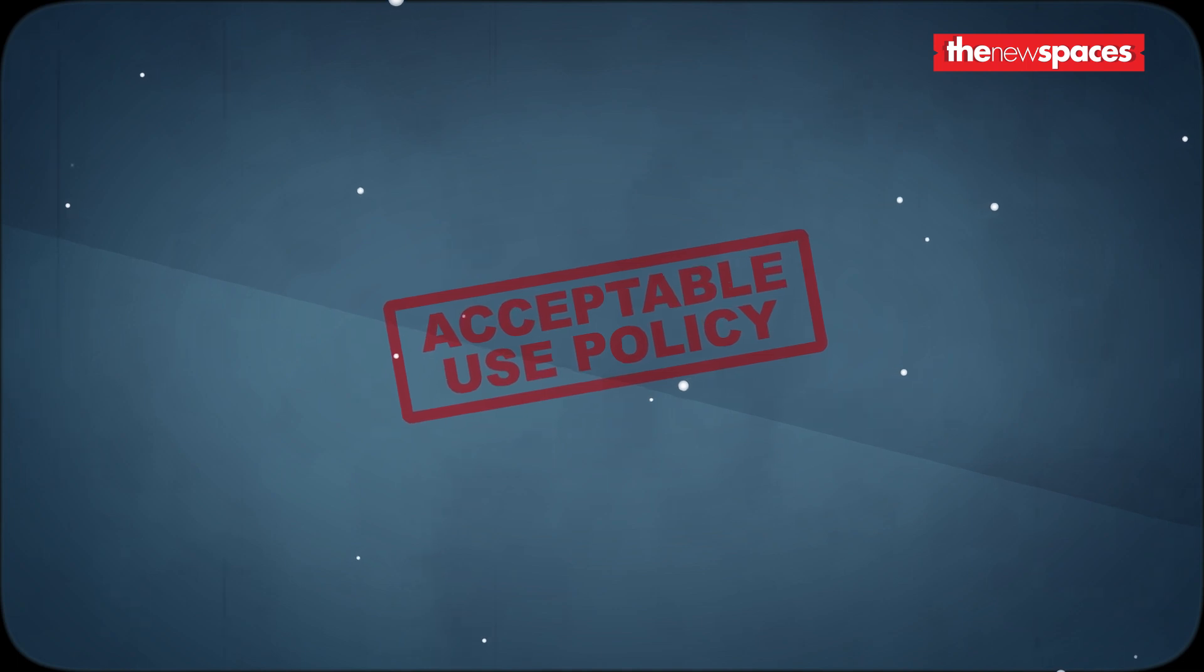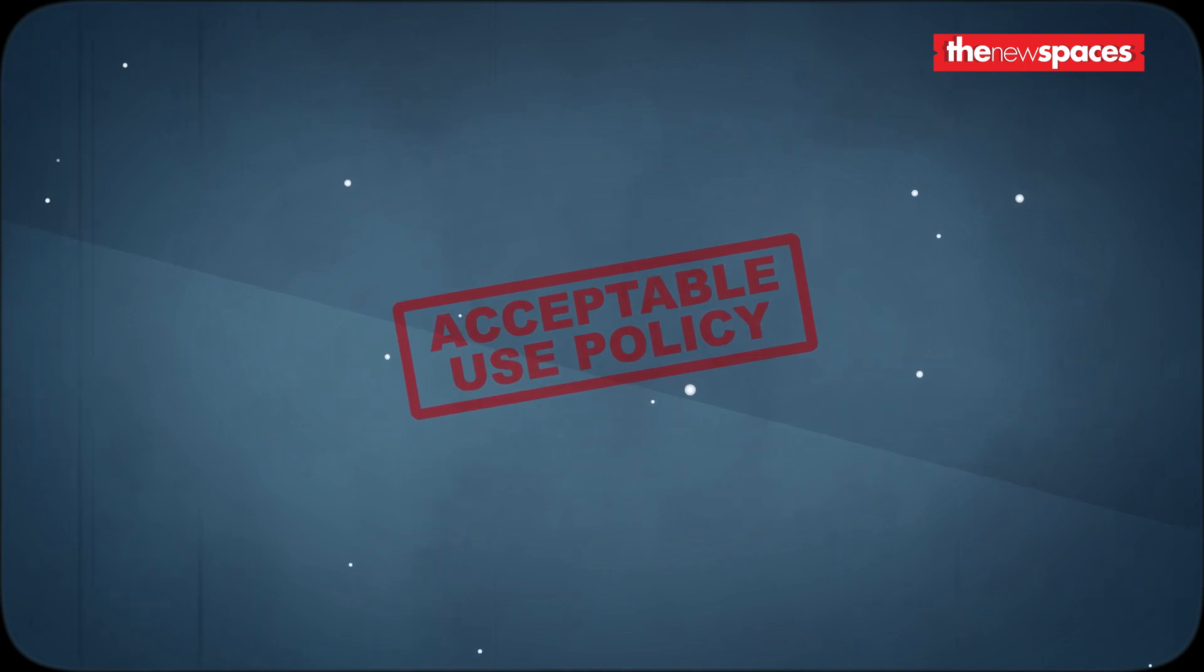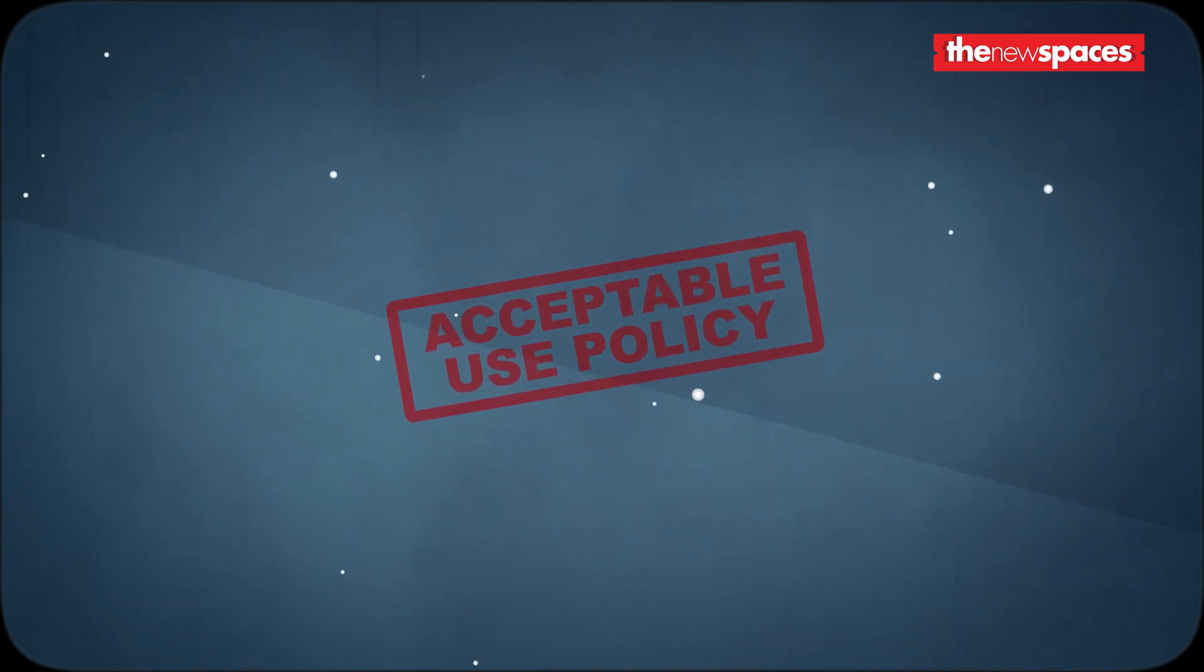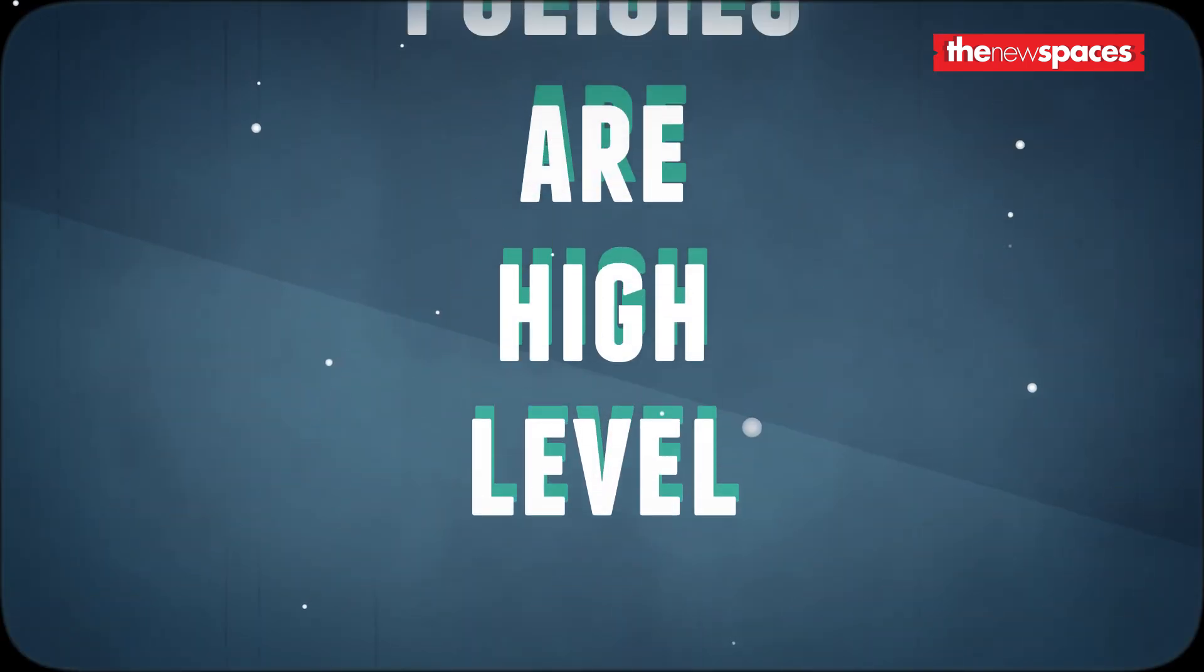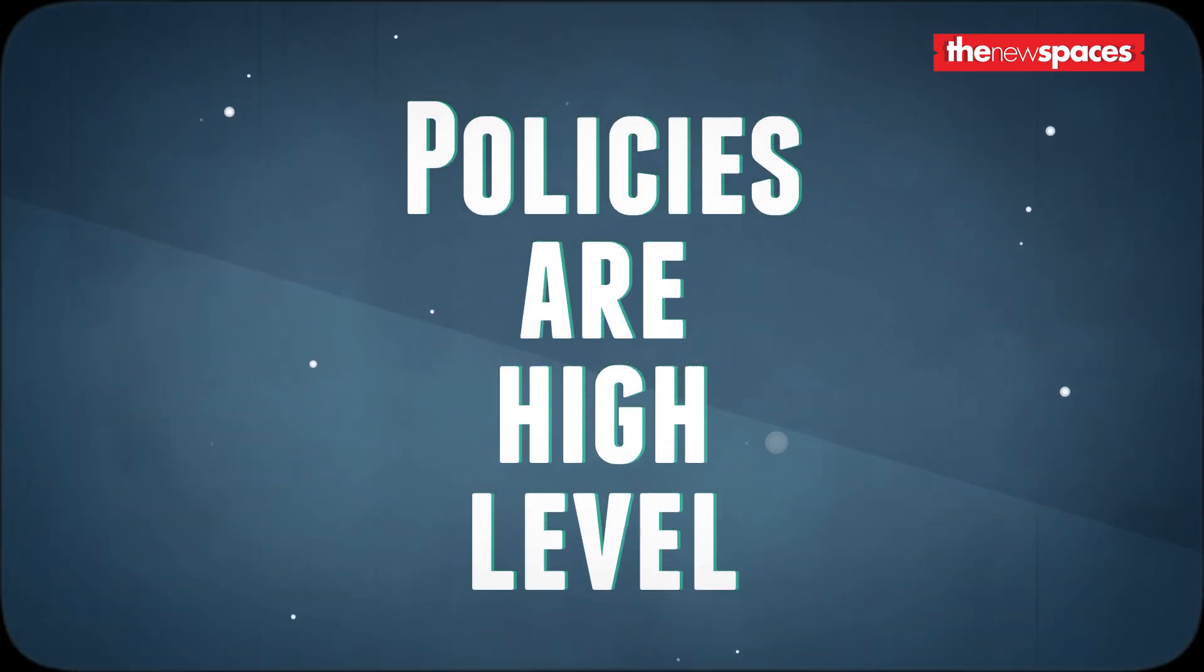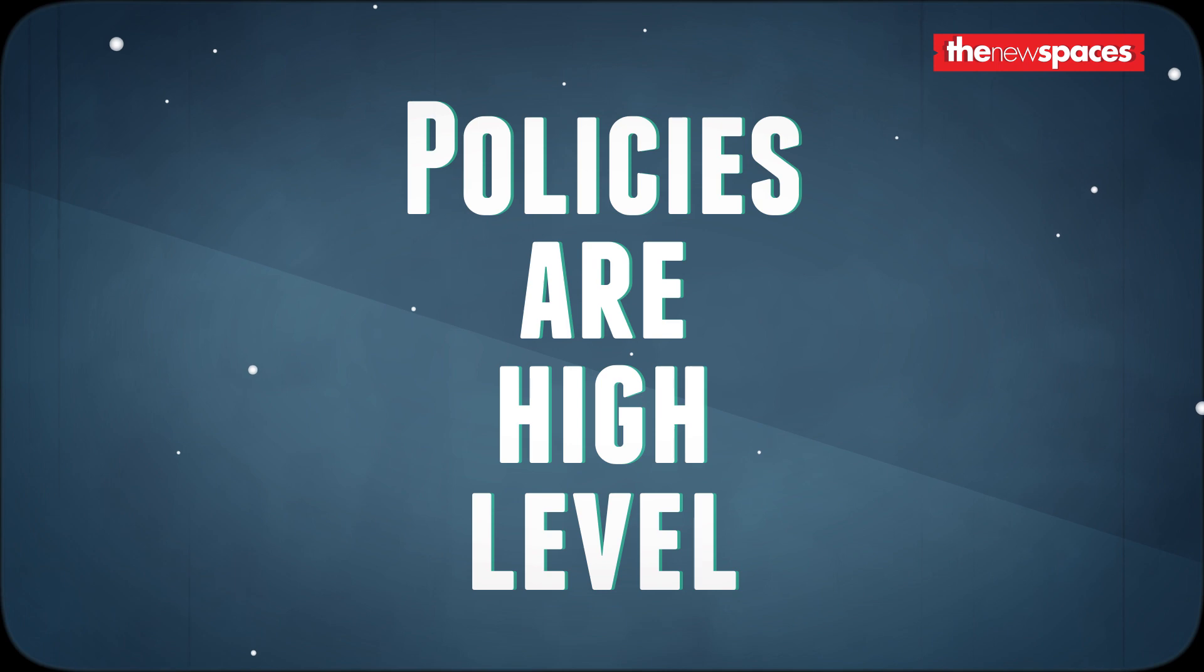Policies are high-level documents which are approved by top management. Policy is mandatory. For example, there is no choice for an employee to agree or disagree with acceptable use policy of the organization. Policies are also high level - they do not dive into specifics of technology and versions.